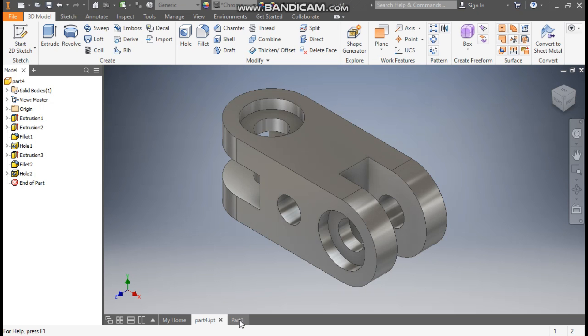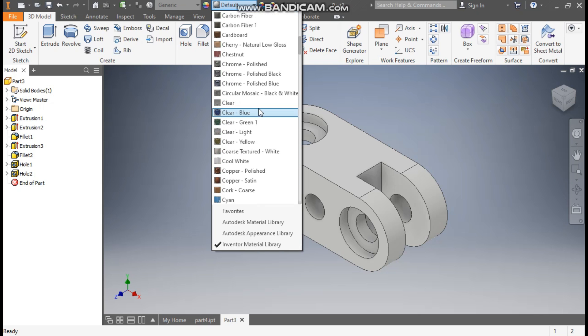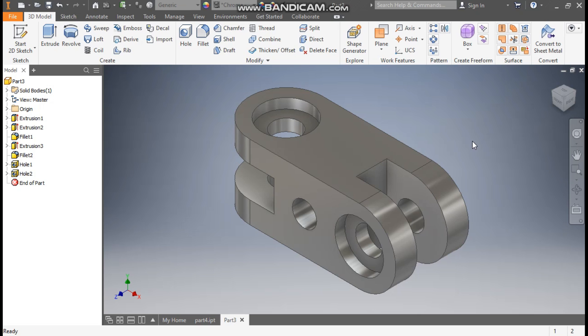Go to Part view and here I'll give the appearance — I'll select Chrome Polished. So this will be the final output. This was a basic tutorial on how to construct a 3D CAD model in Autodesk Inventor software. I hope you liked the video — if you did, please hit Like and subscribe to the channel for more videos. Thank you.